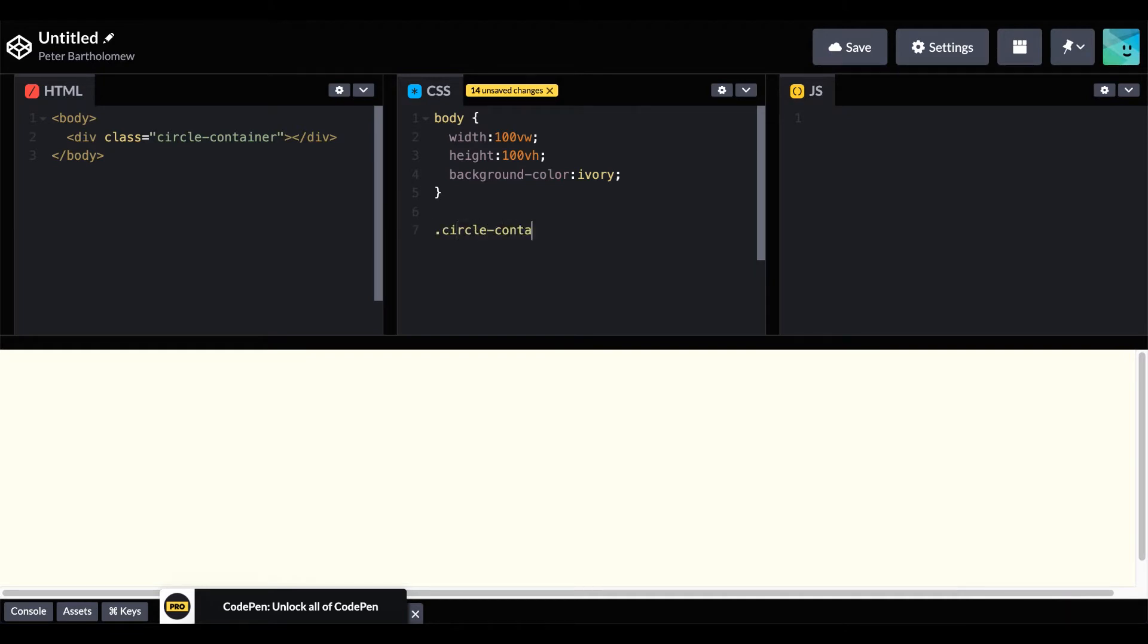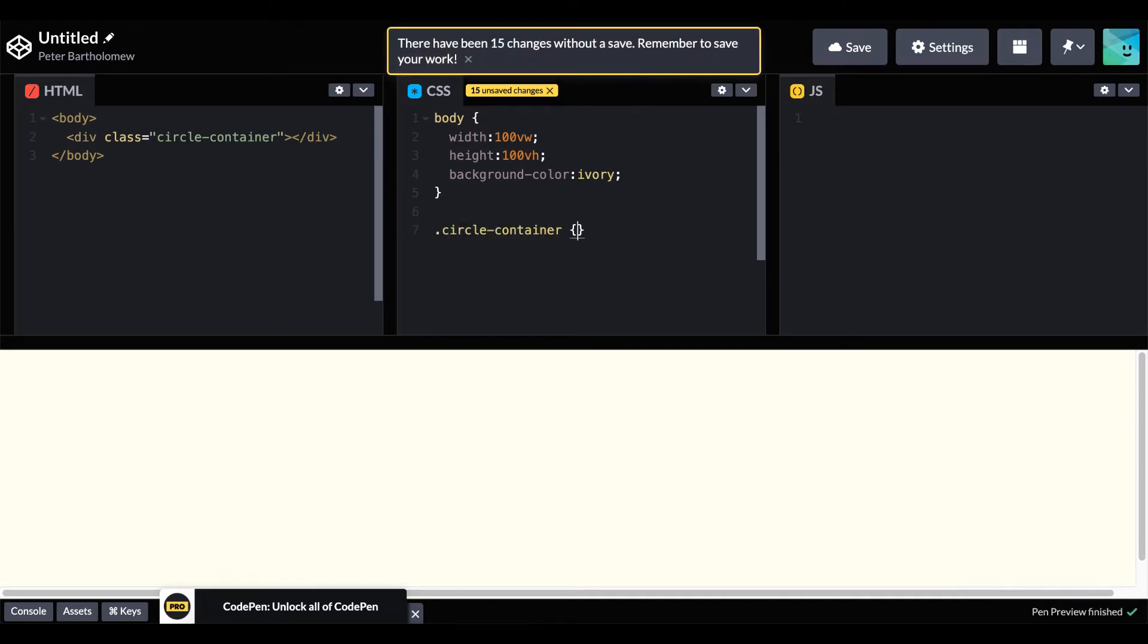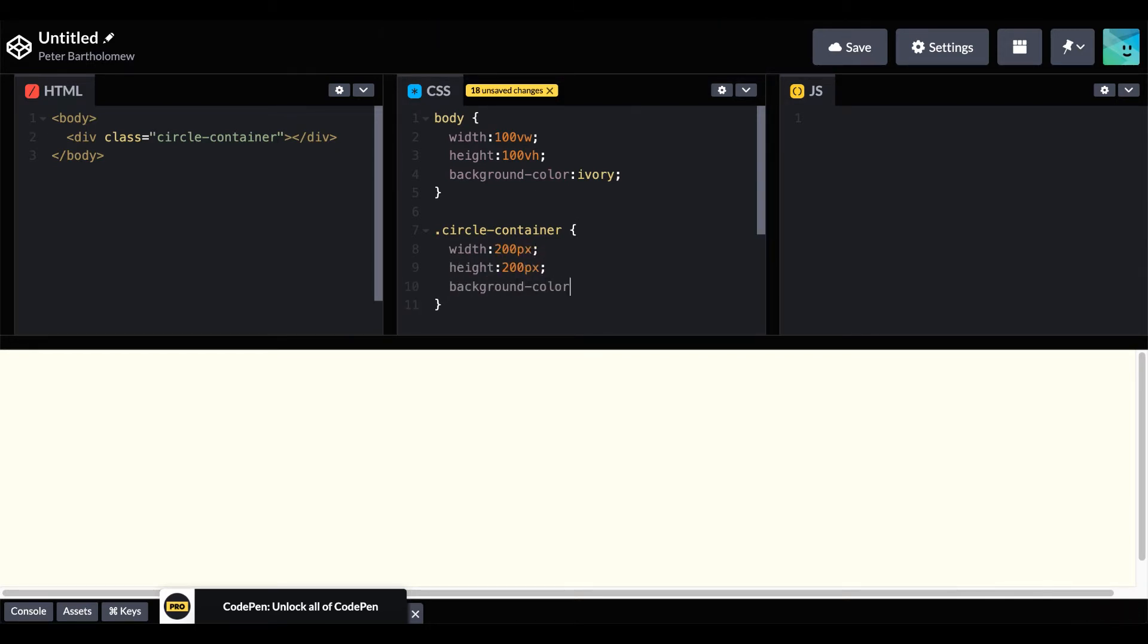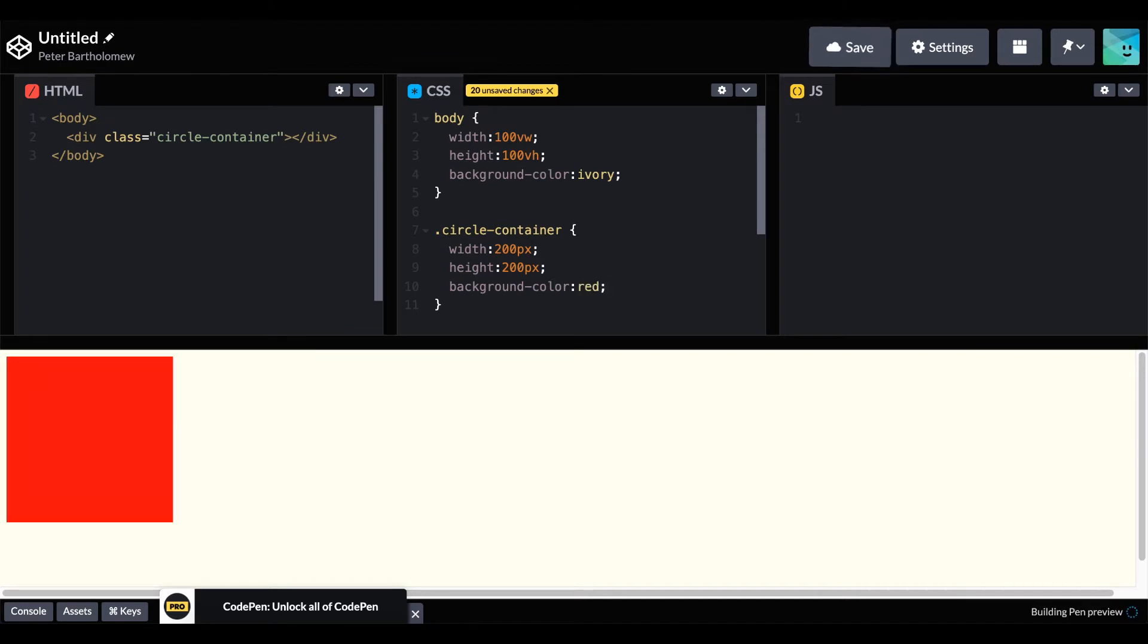And then with our circle class container, what we'll do is we'll make that a square, a red square. So we'll give it width 200px, height 200px, and the background color of red.